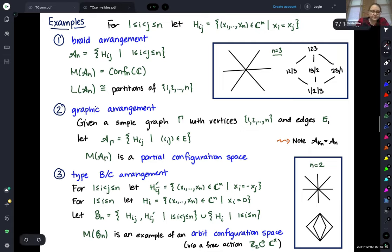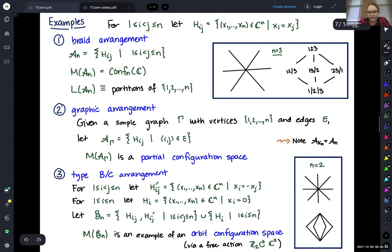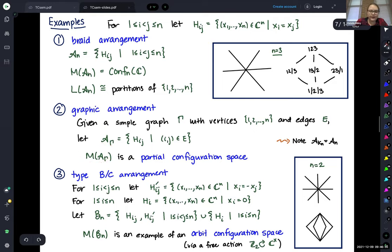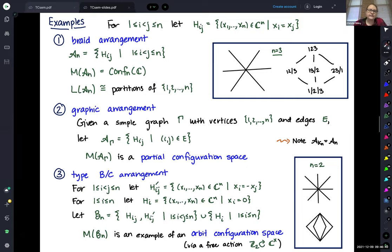The next natural step is graphic arrangements. If I take a simple graph Gamma on vertex set {1,...,n}, I can think of its edges as pairs of elements from 1 through n. For every edge, I take that particular diagonal hyperplane, calling this A_Gamma. In particular, if every pair has an edge — the complete graph — I take all diagonals, recovering the braid arrangement. In general, if the graph is missing some edge, say between 1 and 2, then in the complement I'm allowed to have x1 equal x2. I can think of this as a partial configuration space where some points in the plane can collide, with collisions dictated by missing edges.